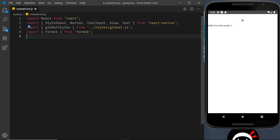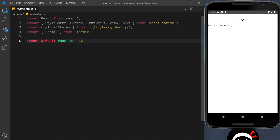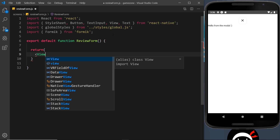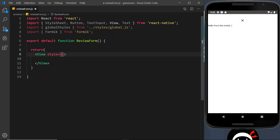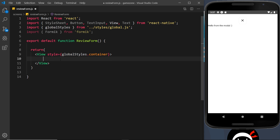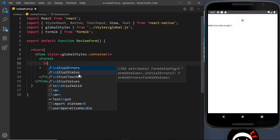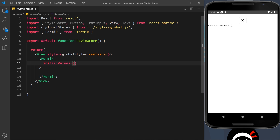Now we need to create the ReviewForm component itself, so we'll say export default function ReviewForm and return some JSX. Inside we want a View with a style prop set to globalStyles.container. To create the form we use the Formik tag, which can take several different props. The first prop is initialValues, which is an object that lists the different fields we're going to have in this form and their initial values.